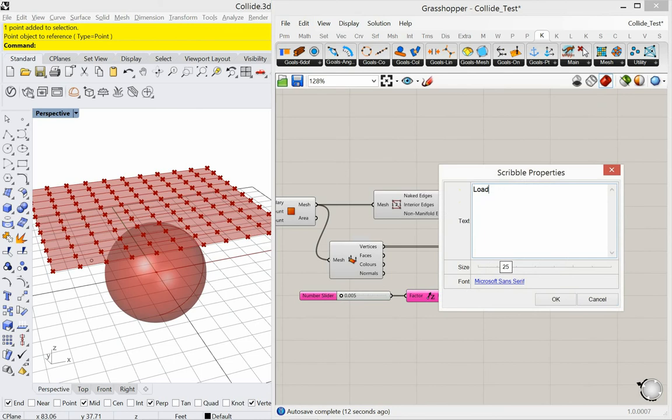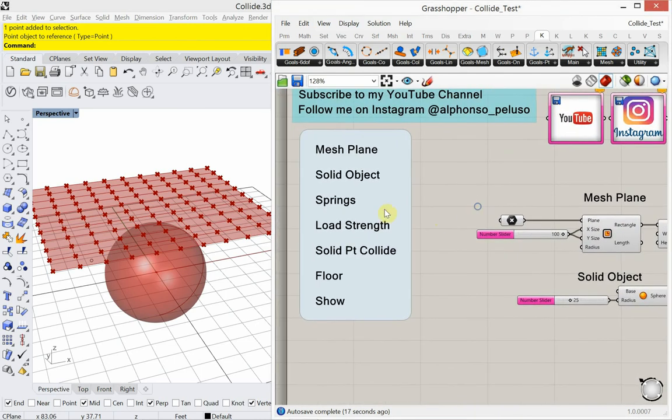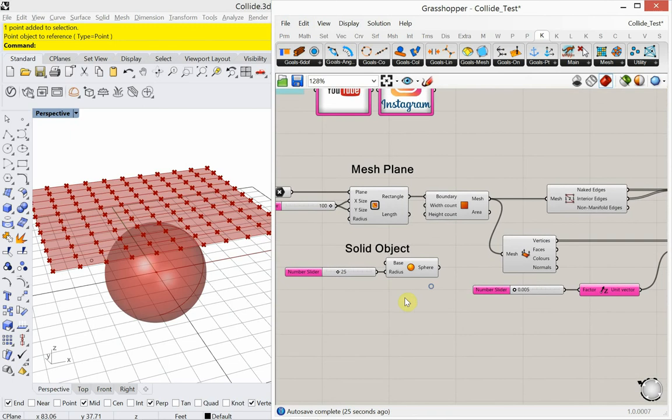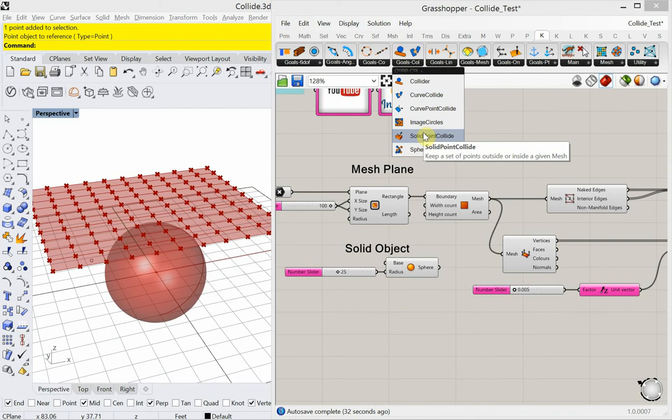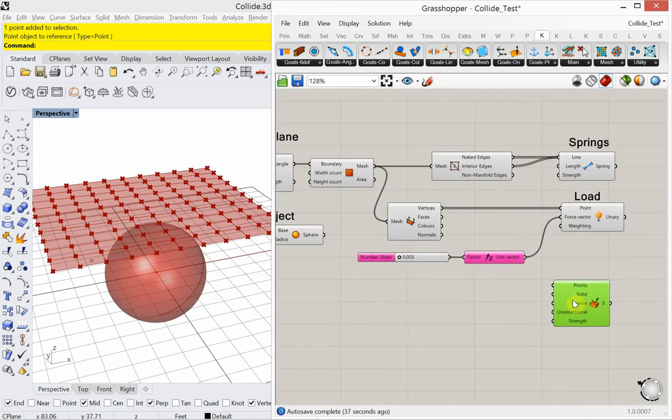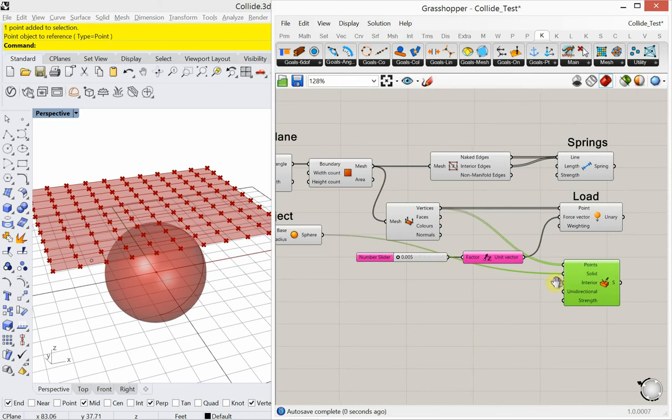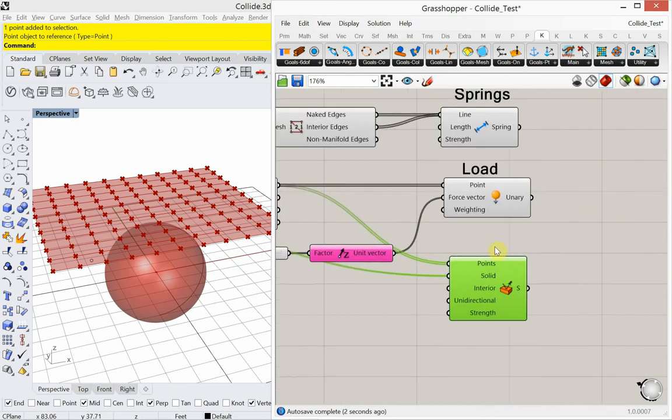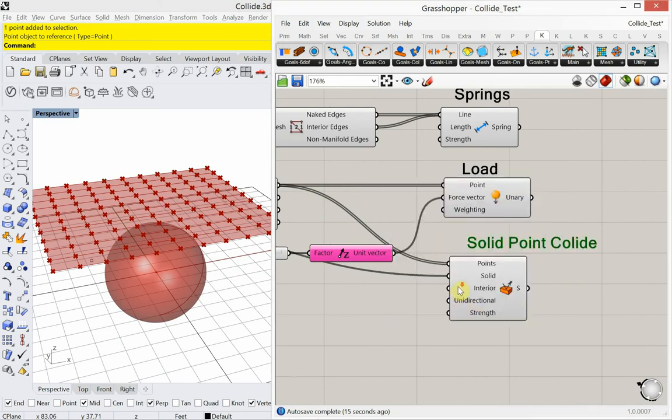So that's my load. What else do we need? We have our springs. We have our load strength. And now we need a solid point collide. That one is going to be under goals collide, which is solid point collide. Our points are coming from our deconstruct mesh. Our solid is our sphere. That's our solid point collide.